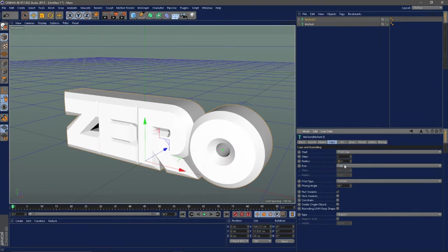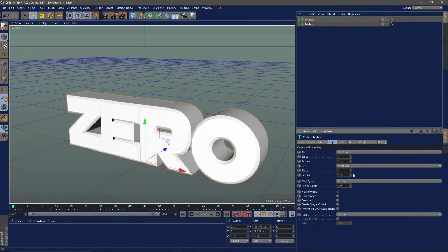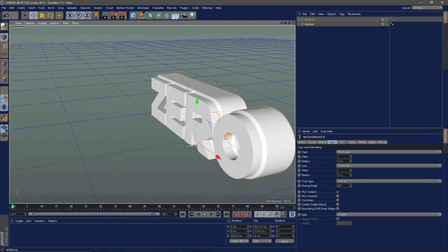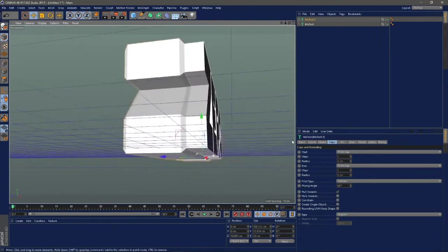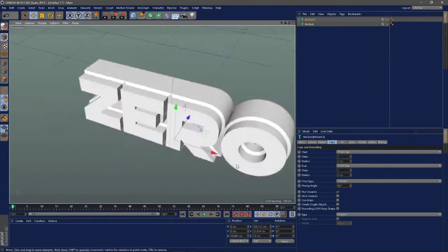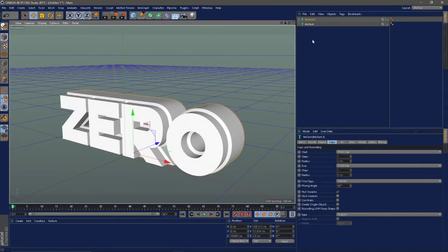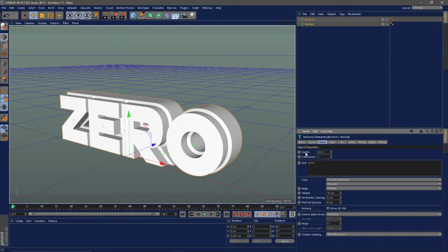On the duplicate go to caps, change both of the caps to fillet caps and change the radius to about 2 or 3, and then just drag it backwards. So now I have this kind of offset text thing, looks pretty decent.